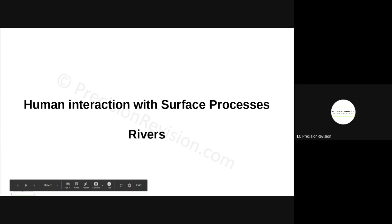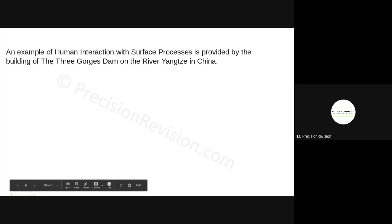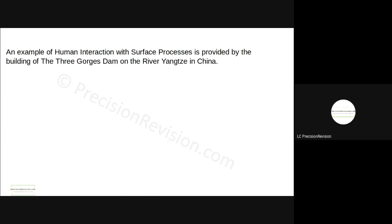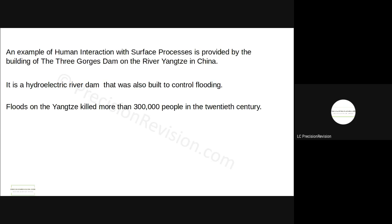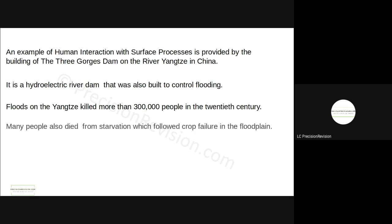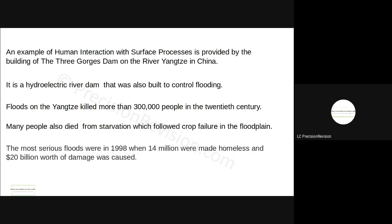Human interaction with surface processes rivers. An example of human interaction with surface processes is the Three Gorges Dam on the River Yangtze in China. It's a massive hydroelectric dam built to control, I know it's also built to control flooding. Previous to this, floods in the Yangtze had killed more than 300,000 people in the 20th century, and many people had died from starvation because the flooding destroyed the crops that were being grown on the floodplains. Most serious floods were in 1998 when 14 million people were made homeless and 20 billion dollars worth of damage was caused.